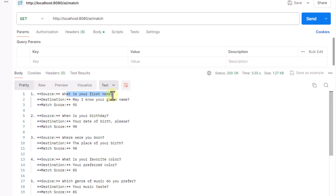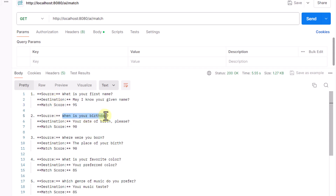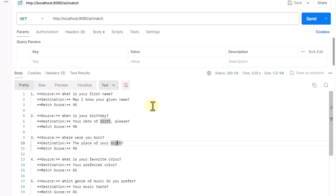In Postman we hit the endpoint. We can see the output: 'What is your first name?' maps to 'May I know your given name?', and 'When is your birthday?' correctly maps to 'Your date of birth please'. However, the output is plain text, not structured JSON — so we need to convert it into a proper JSON format.